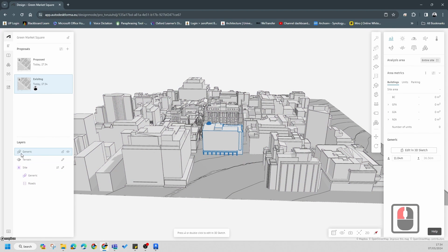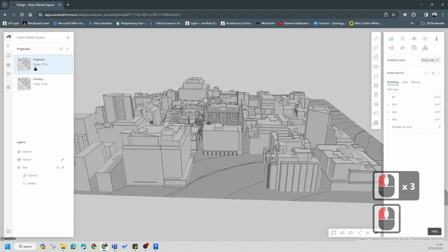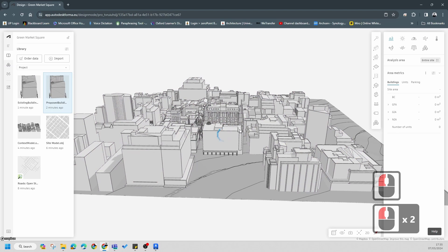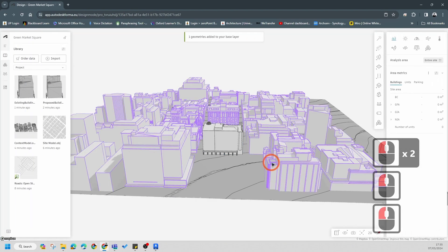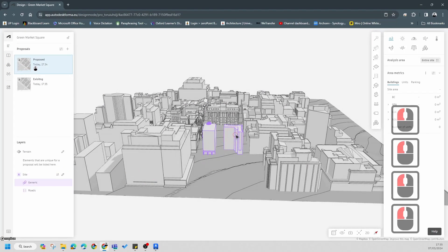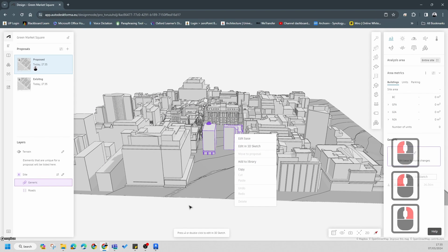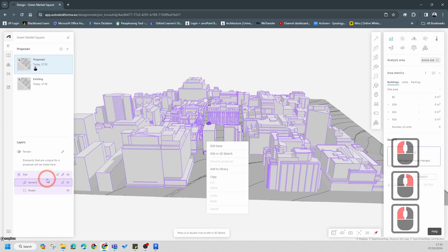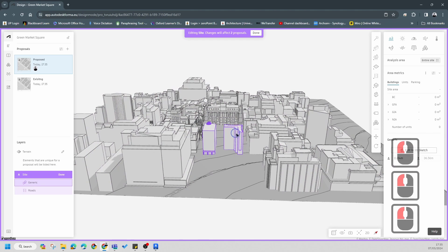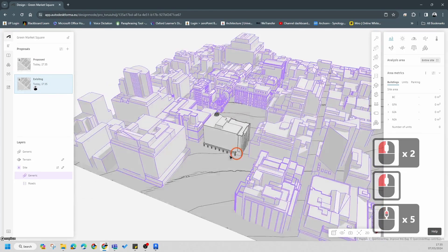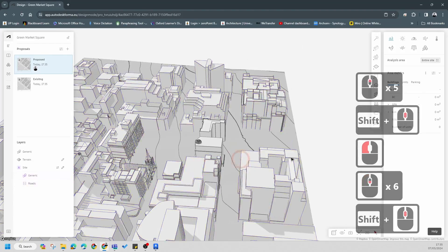This is Existing - click Move to Proposal. You'll notice it moves out of the site information and into the proposal information. If you go to Proposed that building will disappear, and if you go to Existing it'll come back. Now go to Library and add the proposed building. Same story - go to Library, go to Proposed, edit your site information, right-click and move it to the proposal. Now we have Existing and Proposed set up correctly.